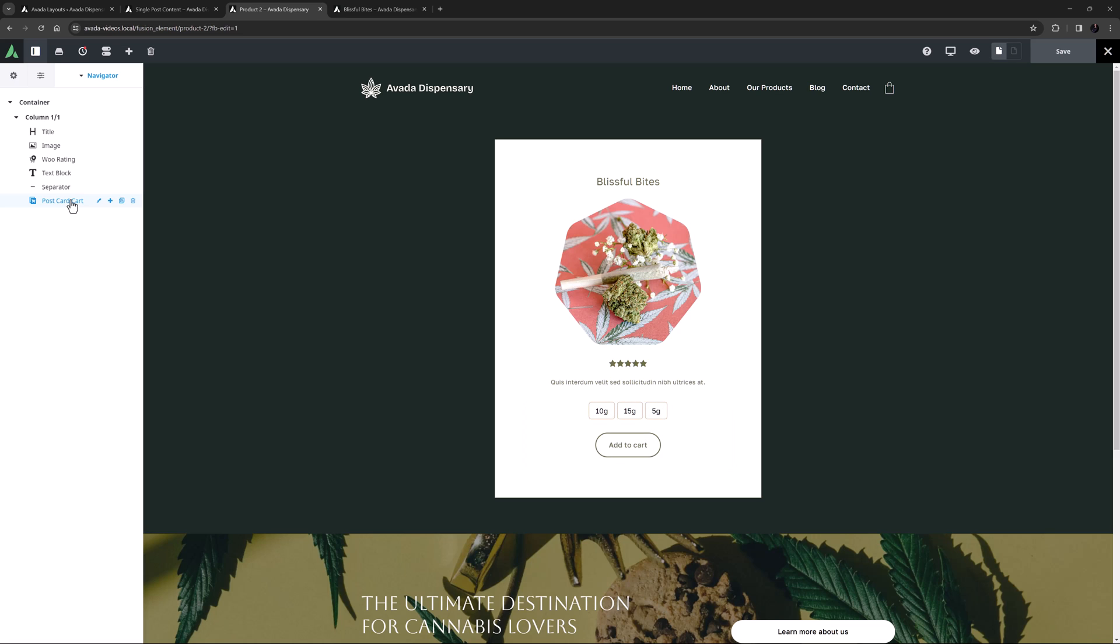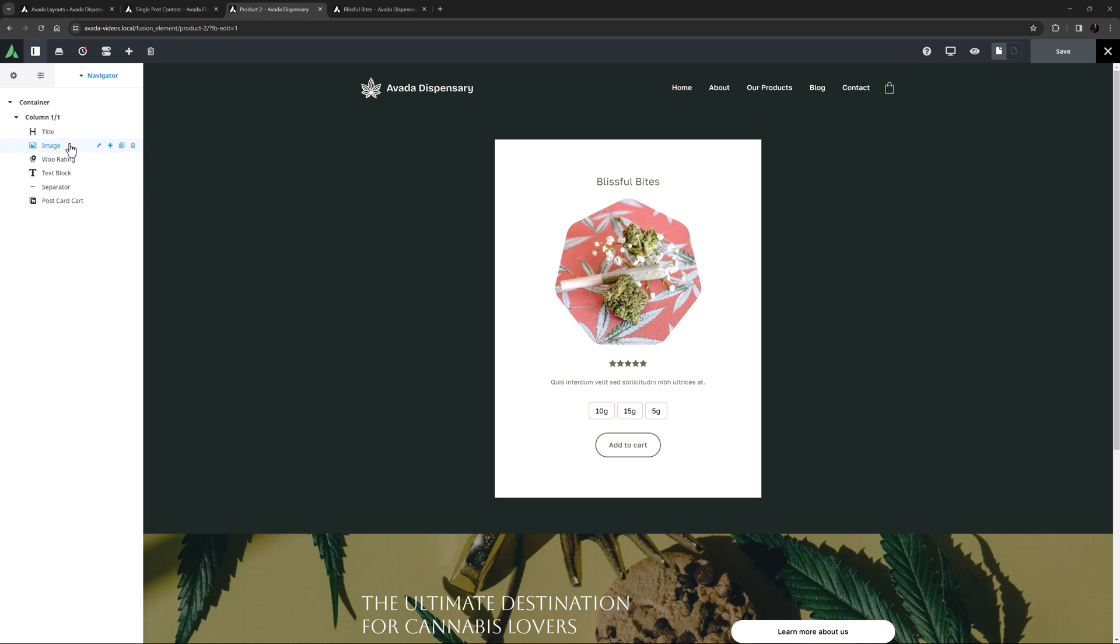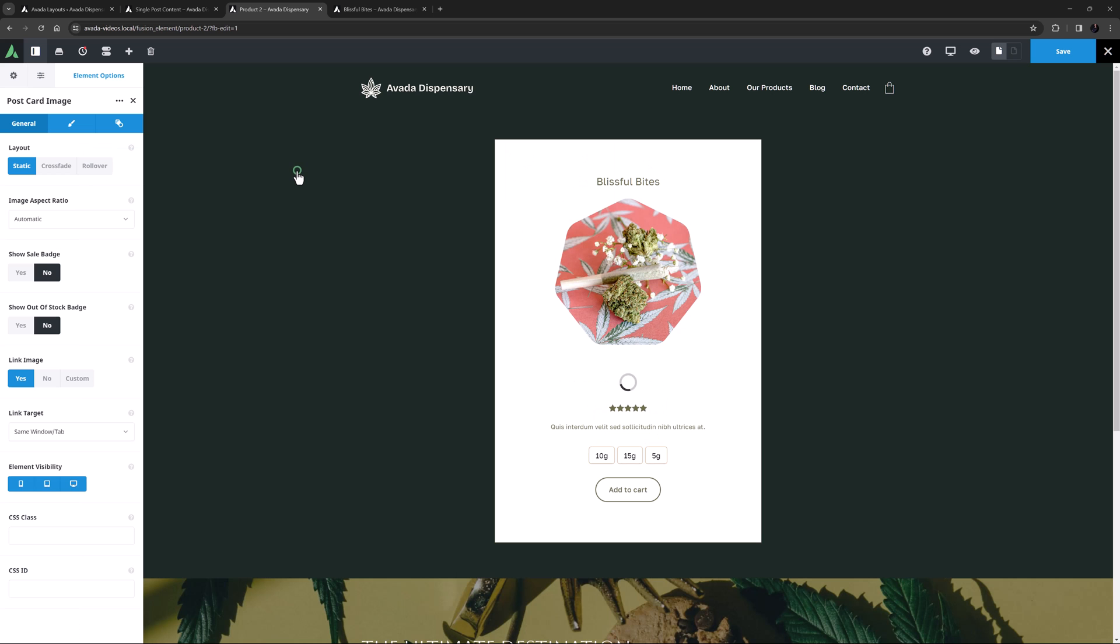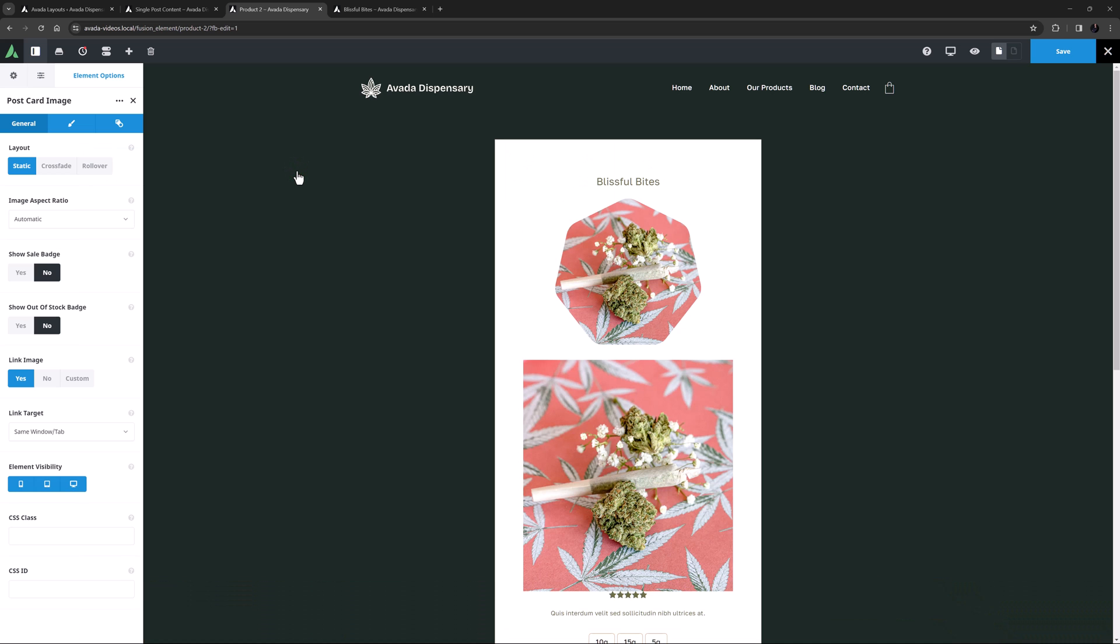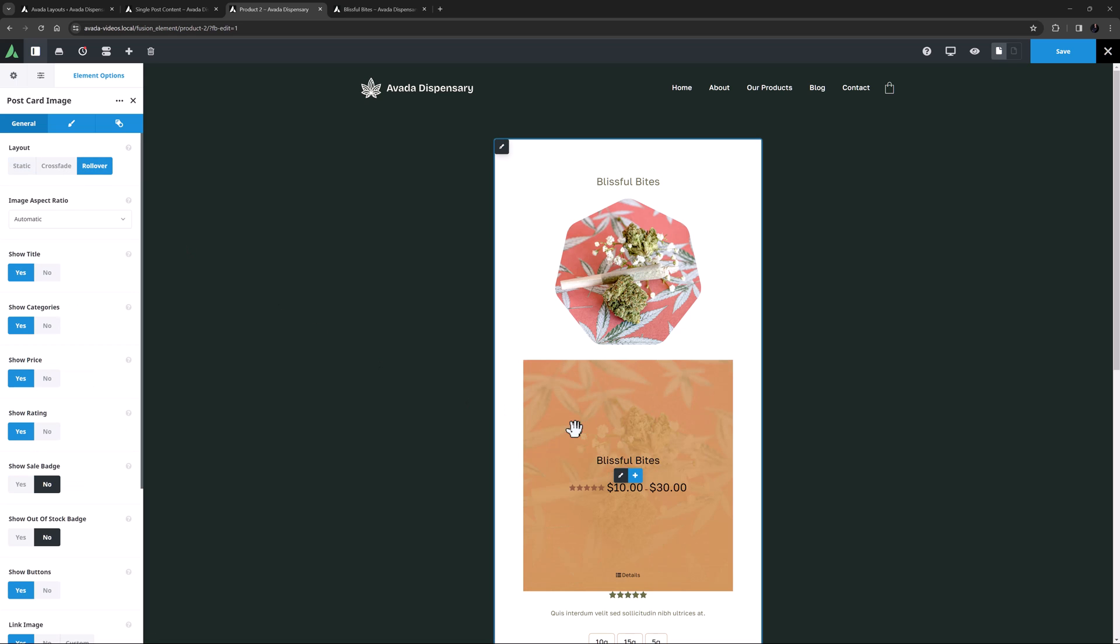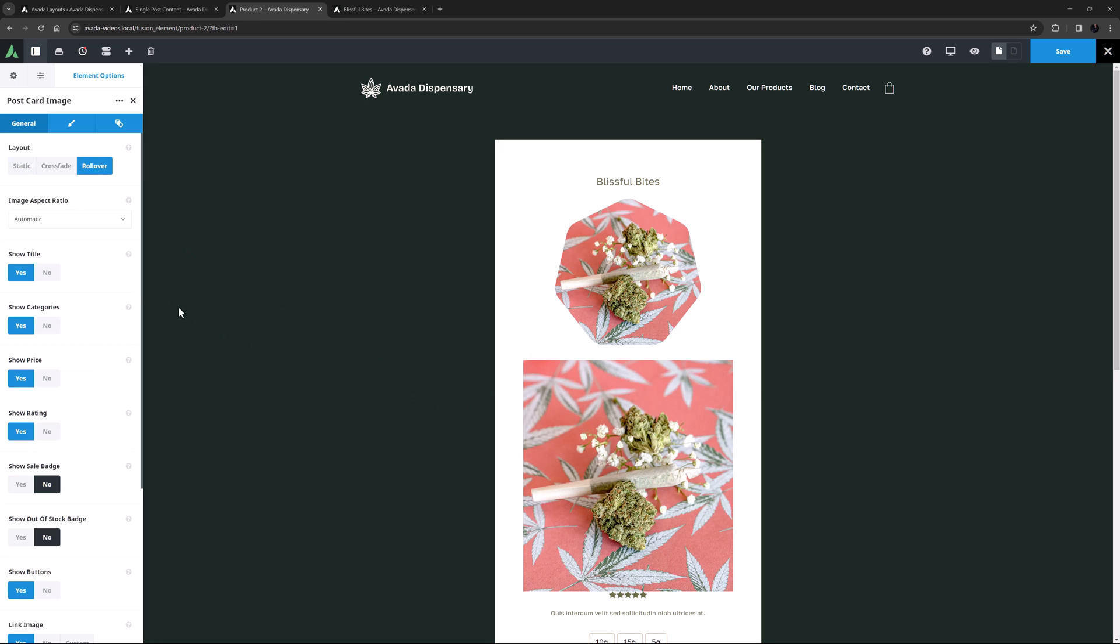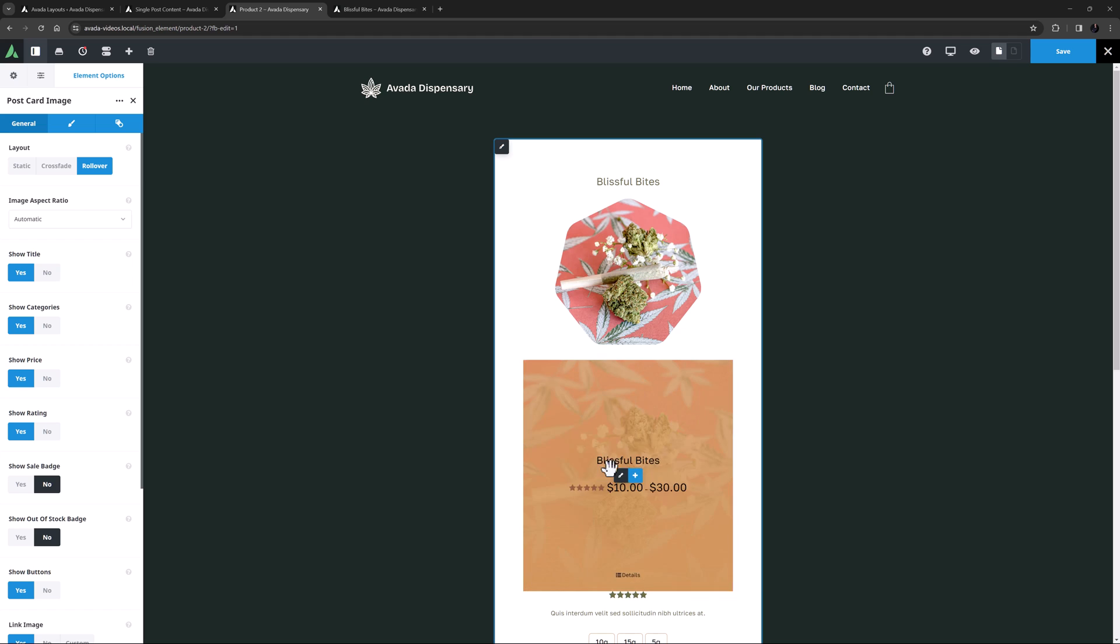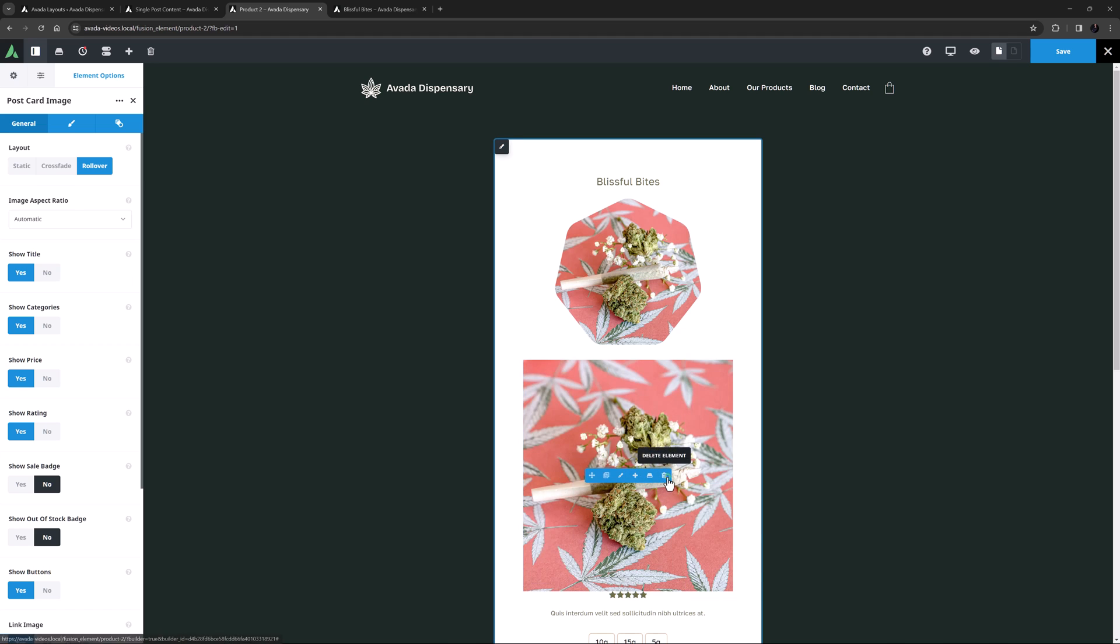Then there's the Postcard Image element. This element allows you to add an image to a postcard, and will automatically pull the featured image. It also has specific Woo features, so it's great for Woo Shop Postcards. You can also add an image element with dynamic content as has been done here, but it will just depend on what you are looking for. If I add the Postcard Image here, we can see that there are a few Layout Styles, including a Crossfade and a Rollover effect. There are also other specific Woo features like showing categories, price, ratings, sales and out-of-stock badges, so it's particularly good for WooCommerce Postcards. But you can of course also use it for other post type postcards as well.